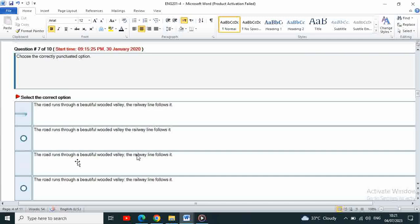Yeah, the third one is the correct answer. The road runs through a beautiful wooden valley, the railway line follows it. Yeah, this is correct.